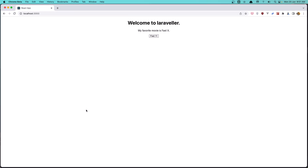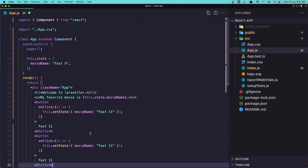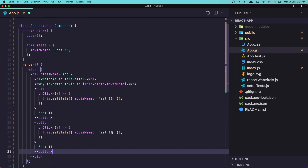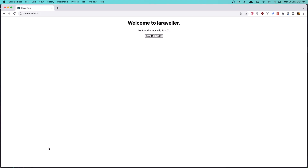If I save now and go back, refresh — if I click the button, the DOM is updating. I'll duplicate the button and set one to 'Fast 9'. After saving and refreshing, we now have two buttons. Clicking 'Fast 11' changes it to Fast 11, and clicking 'Fast 9' changes it to Fast 9.